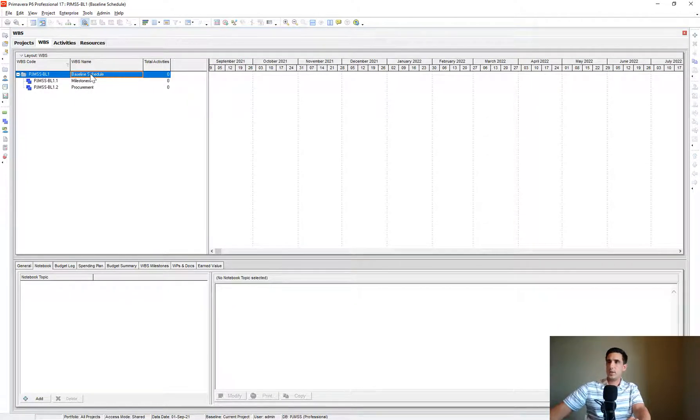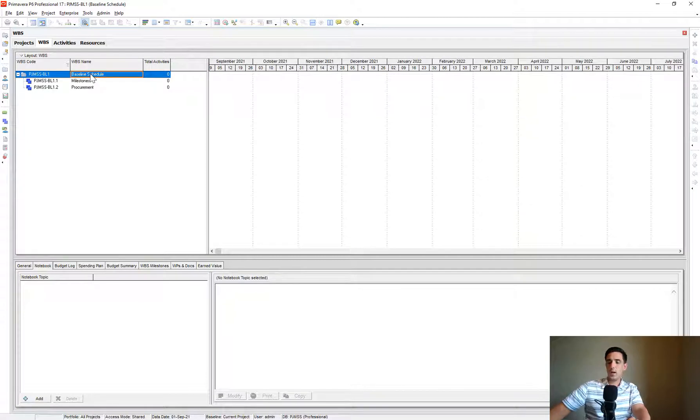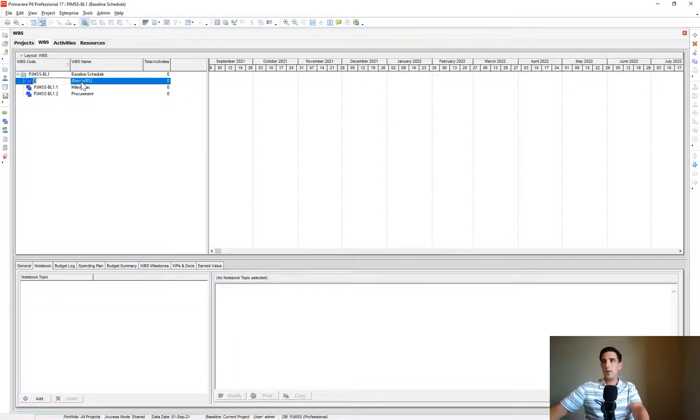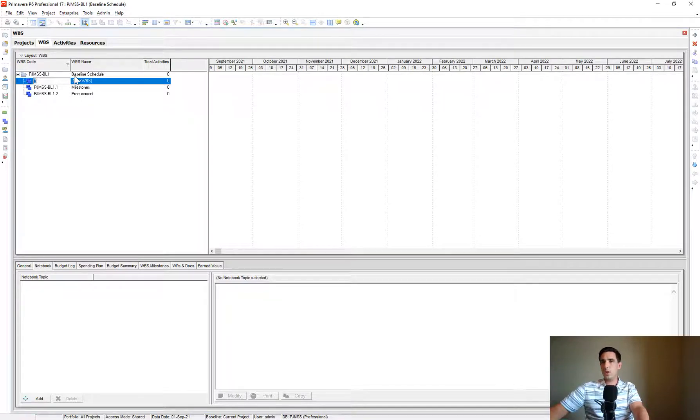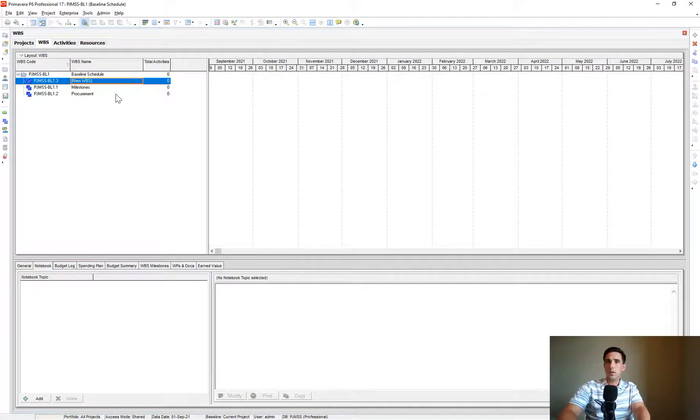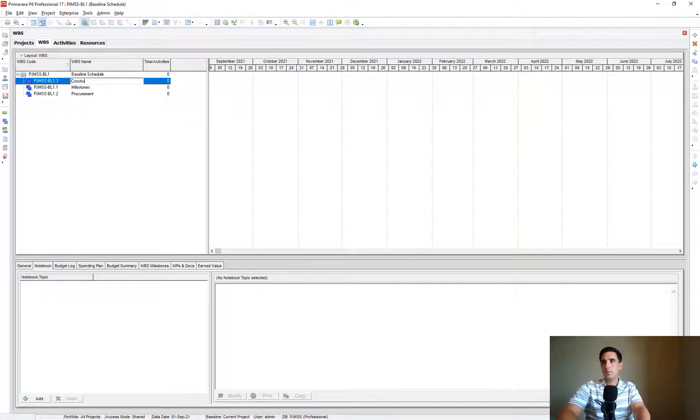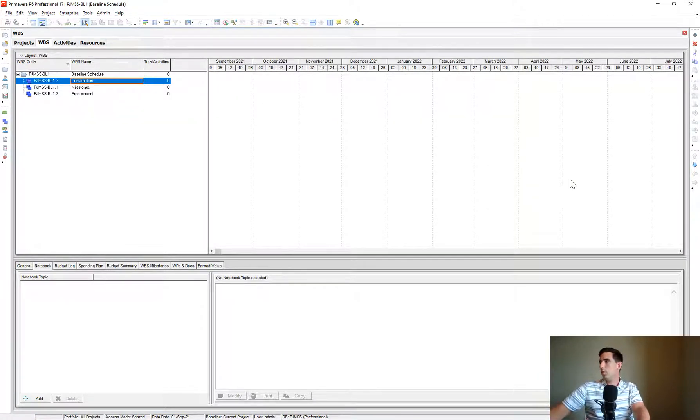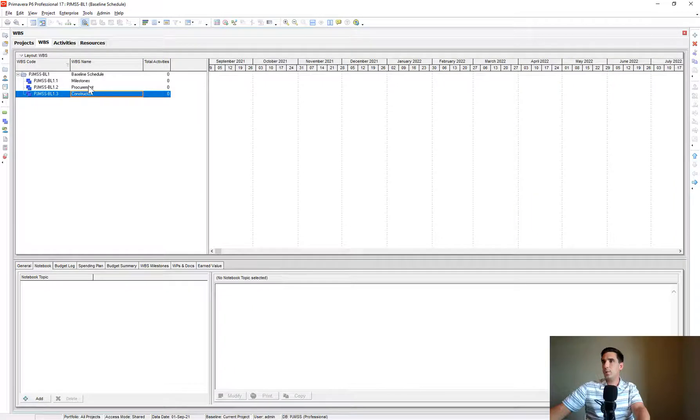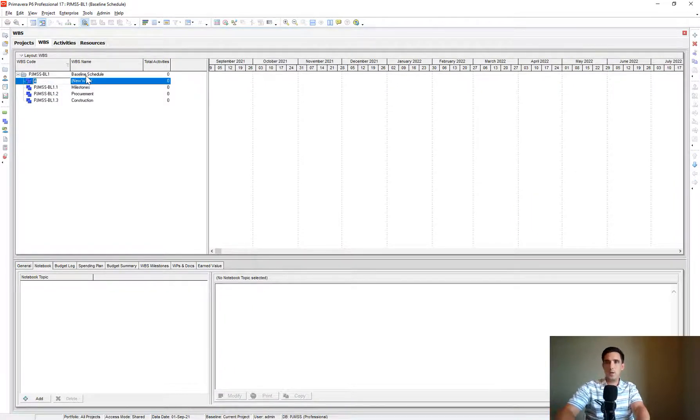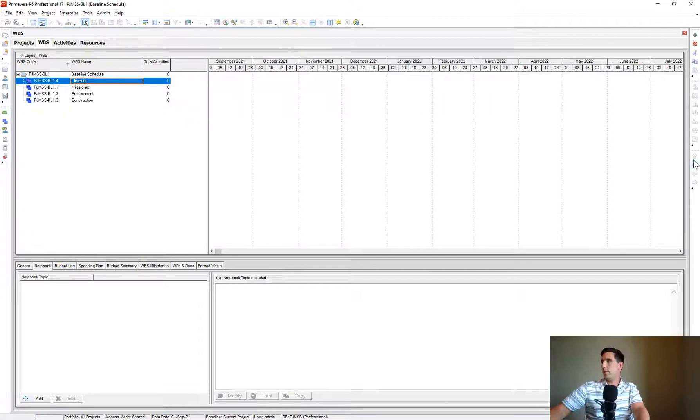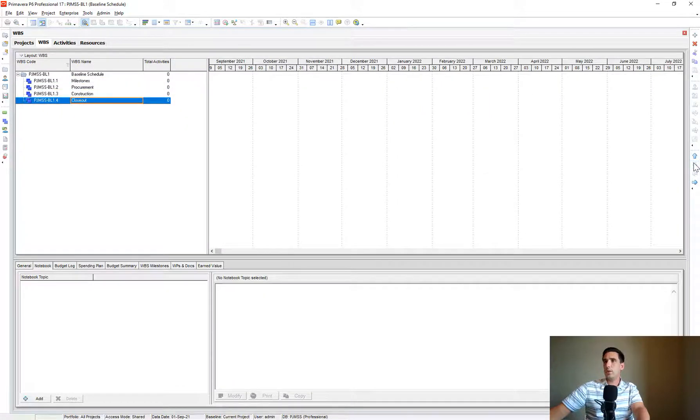Let's add another section. A little shortcut key, if you want, on your keyboard, if you just click the Insert key, that will automatically create a new WBS. So we can do Construction. I'm going to move that down underneath Procurement. And then I'm going to do one for Closeout. And I'm going to move that down below Construction.